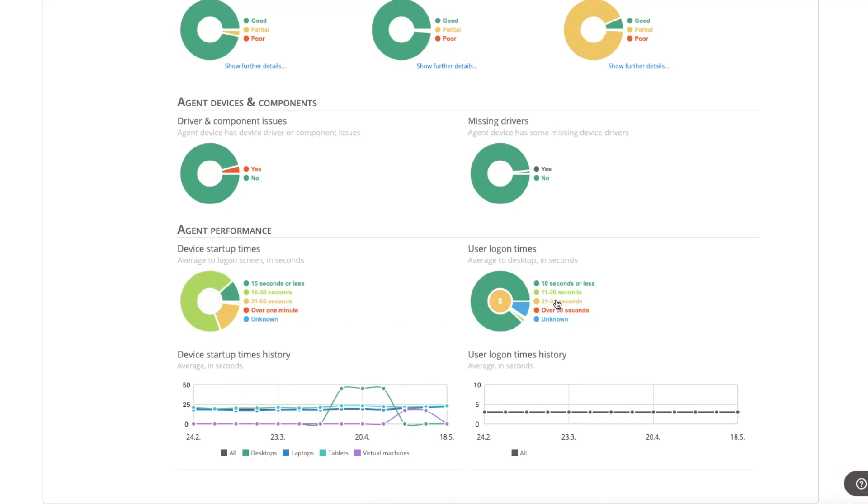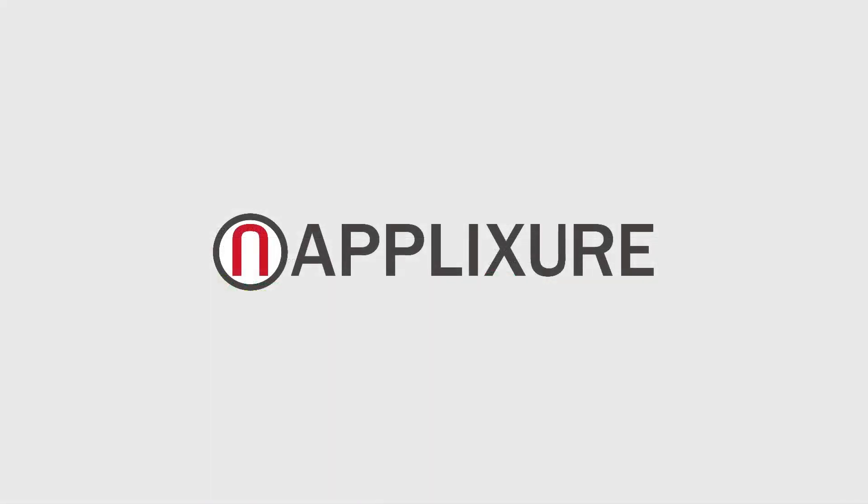To learn about the full capabilities of Applixure for improving computer user experience, just visit our website or contact us. Thank you.